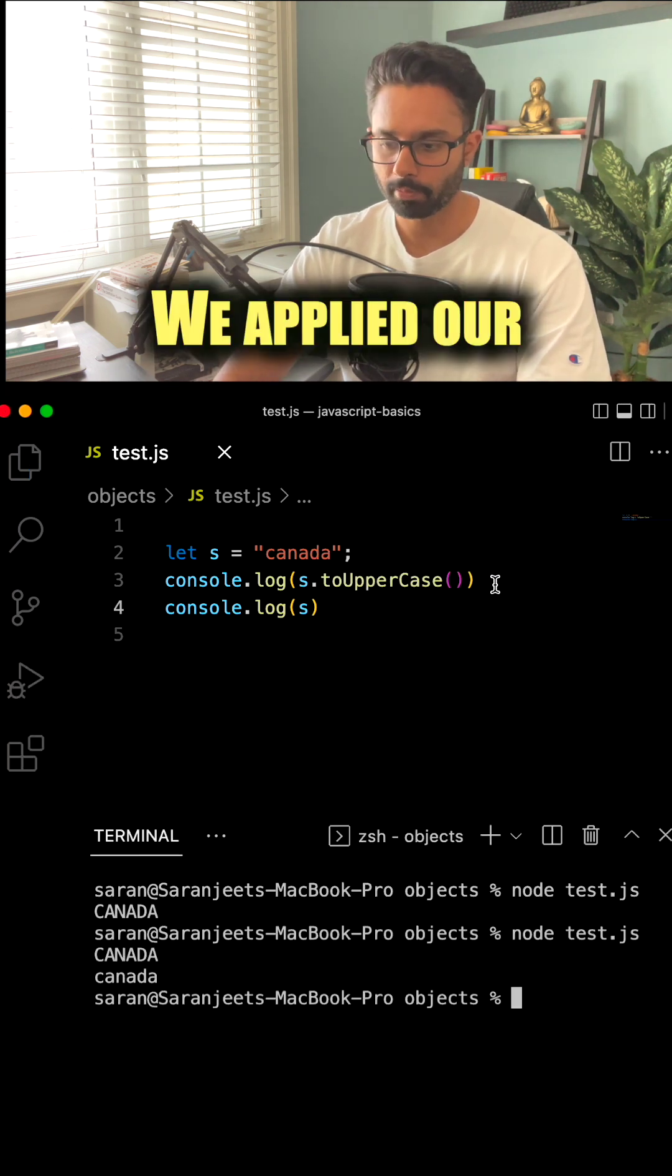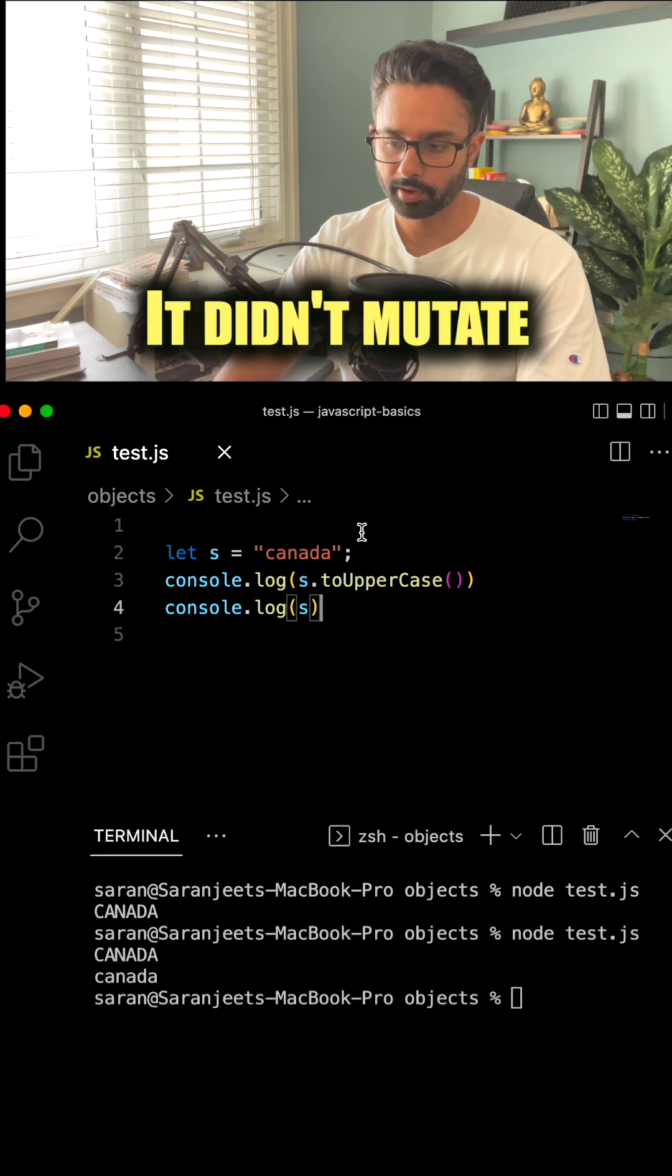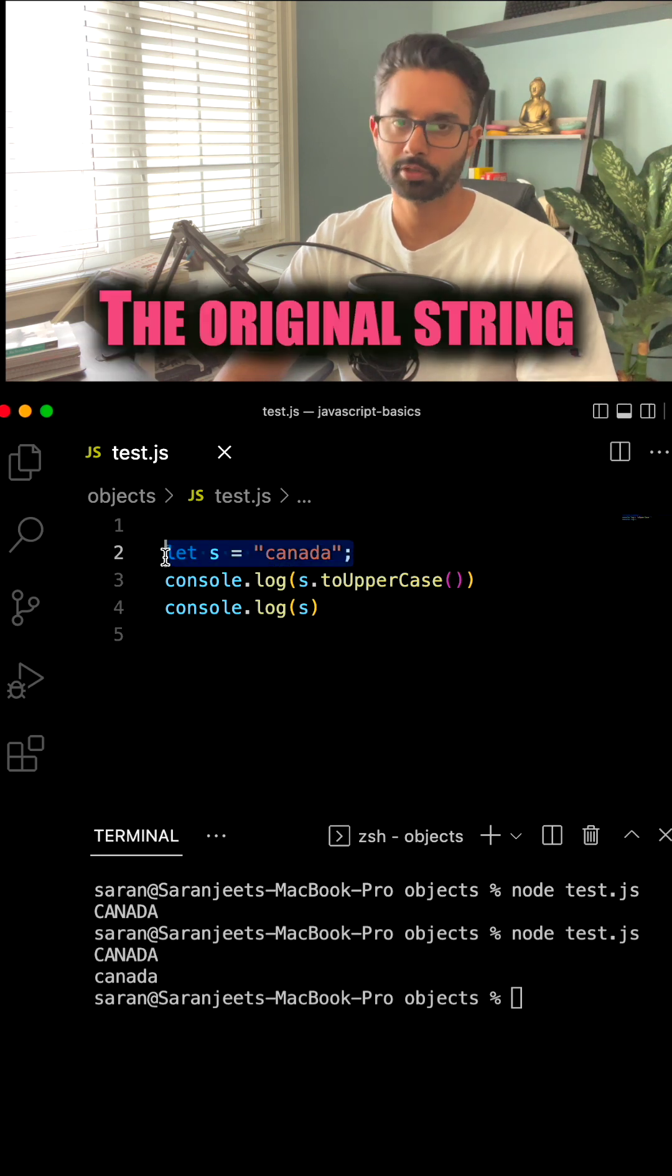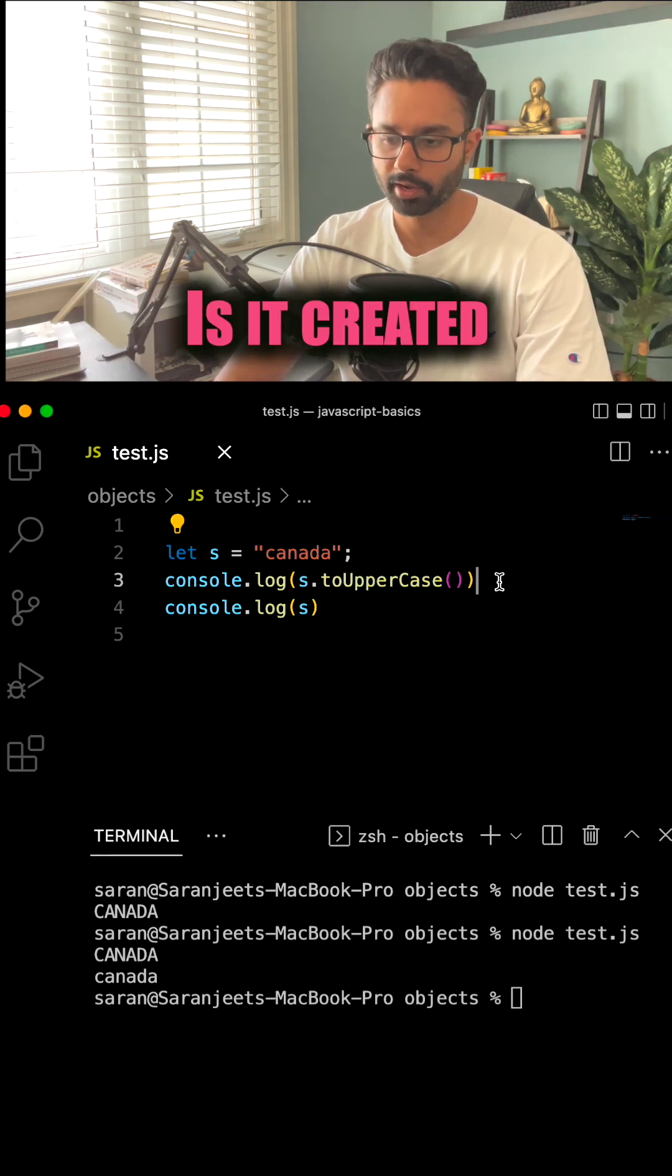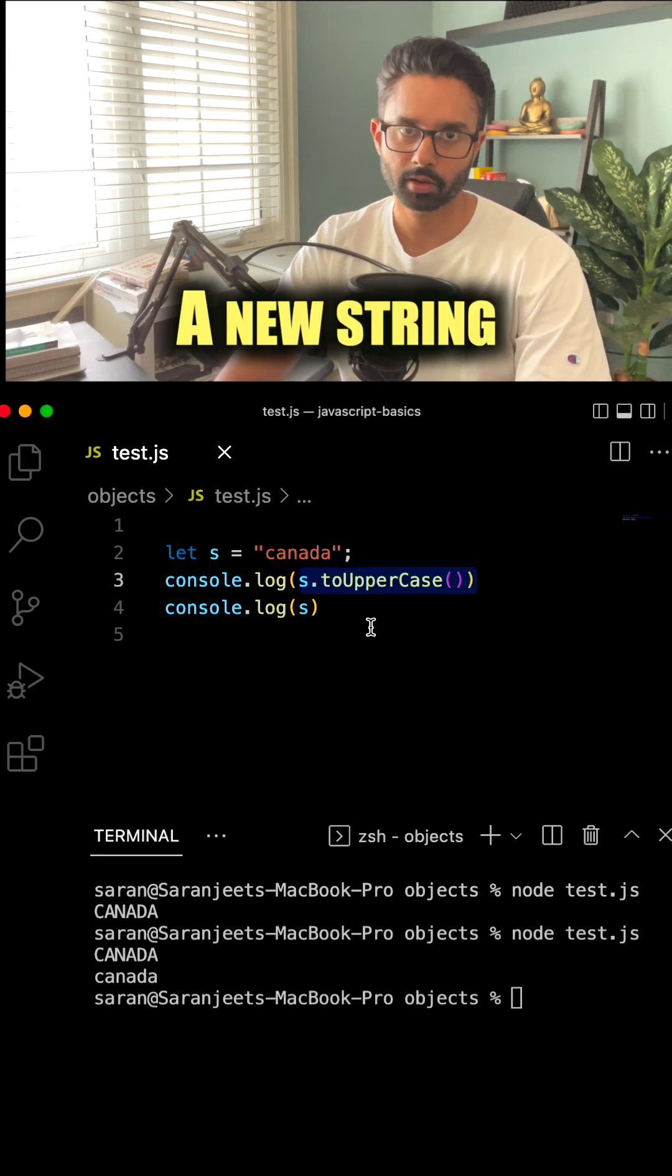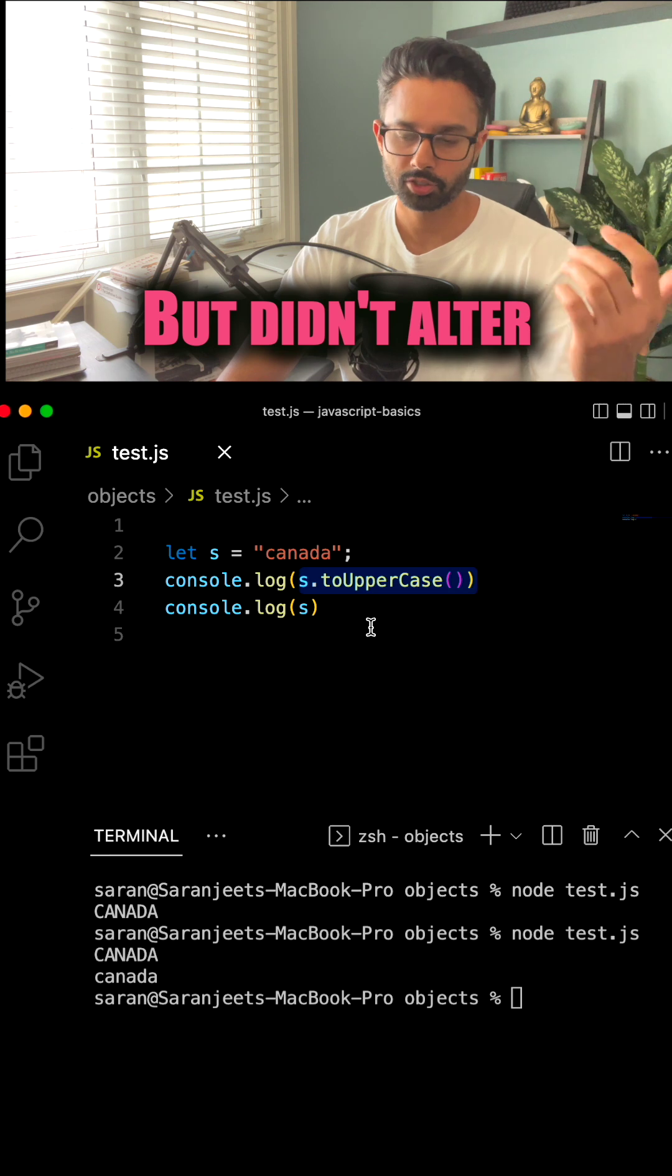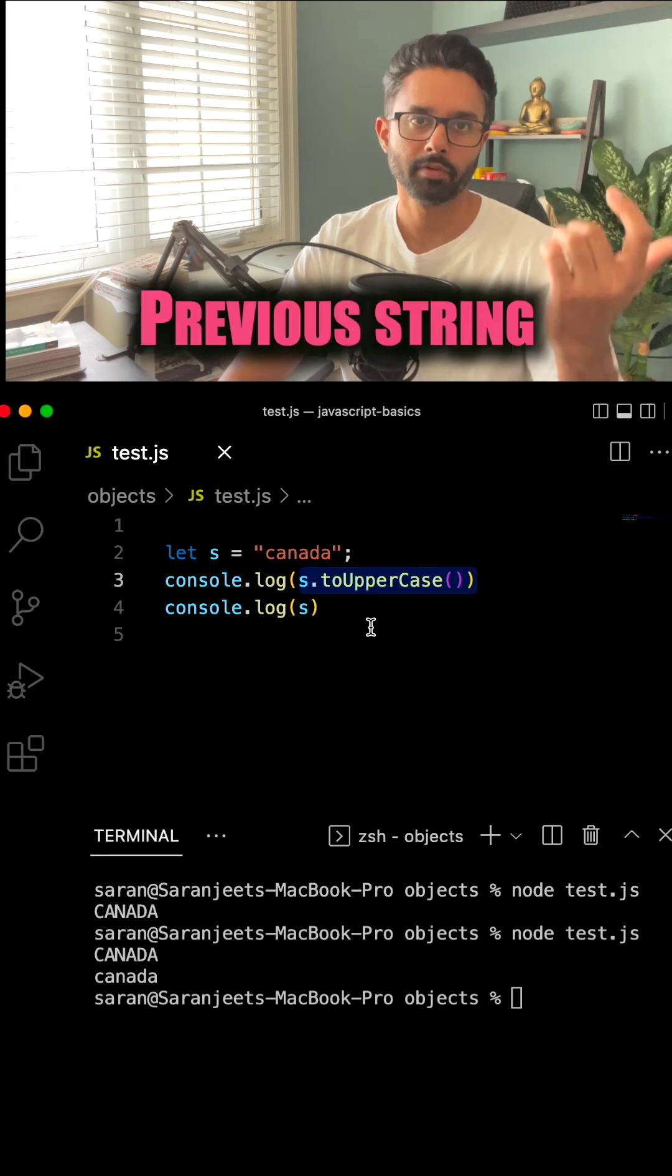Even though we applied the toUpperCase method to our string, it didn't mutate the original string. So what JavaScript did is it created a new string but didn't alter or change the previous string.